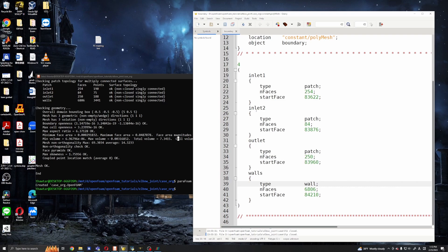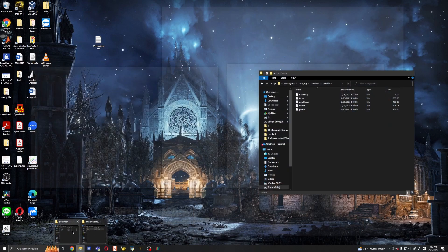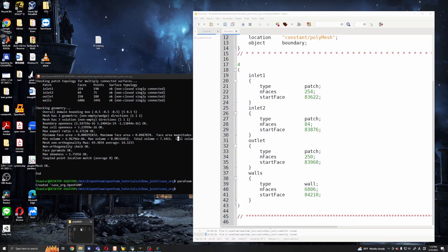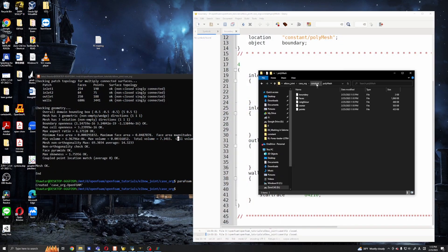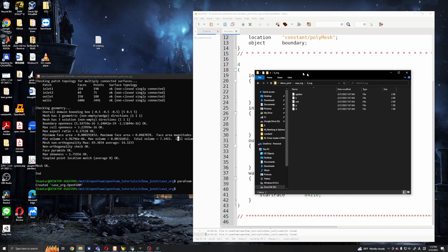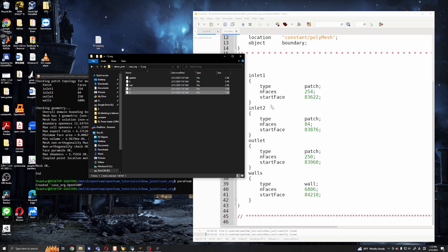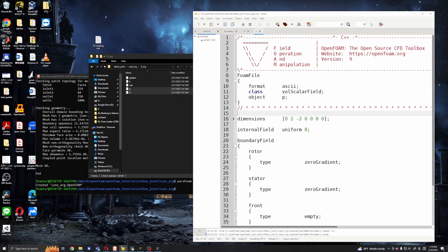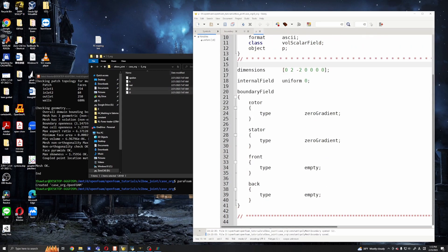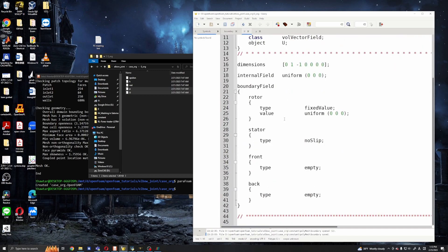Okay, so we have inlet one, two, outlet, walls. So I will adapt the boundary conditions for these. We have in the original case we have only the rotor and stator etc and we need to change these boundary conditions. Okay, first we need to change the name, let's walk in at one.